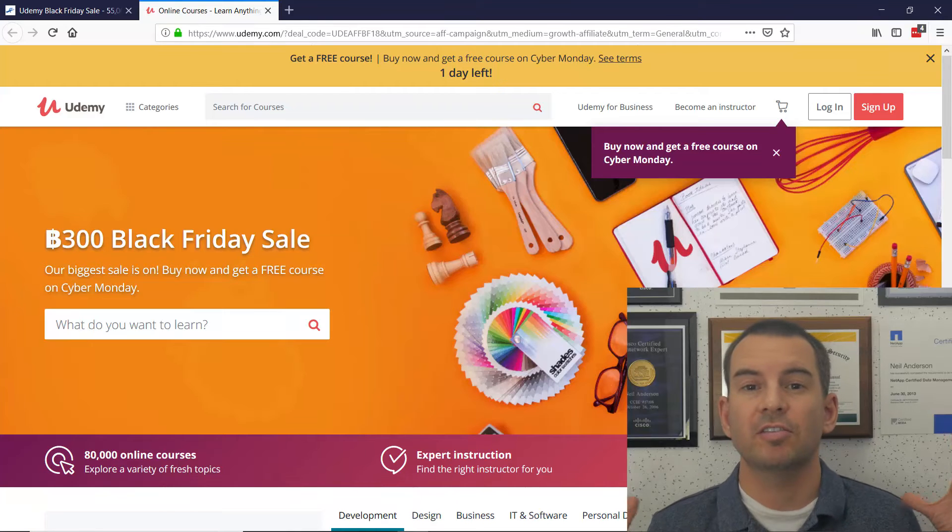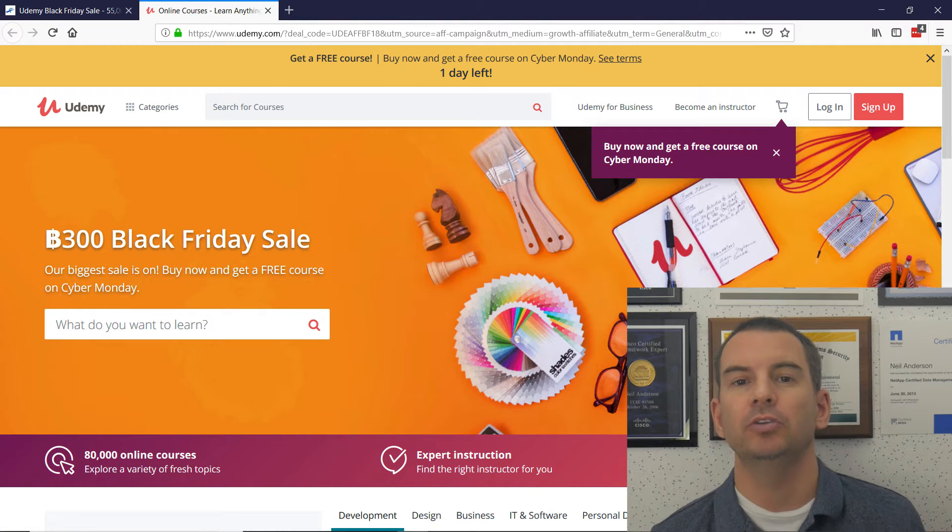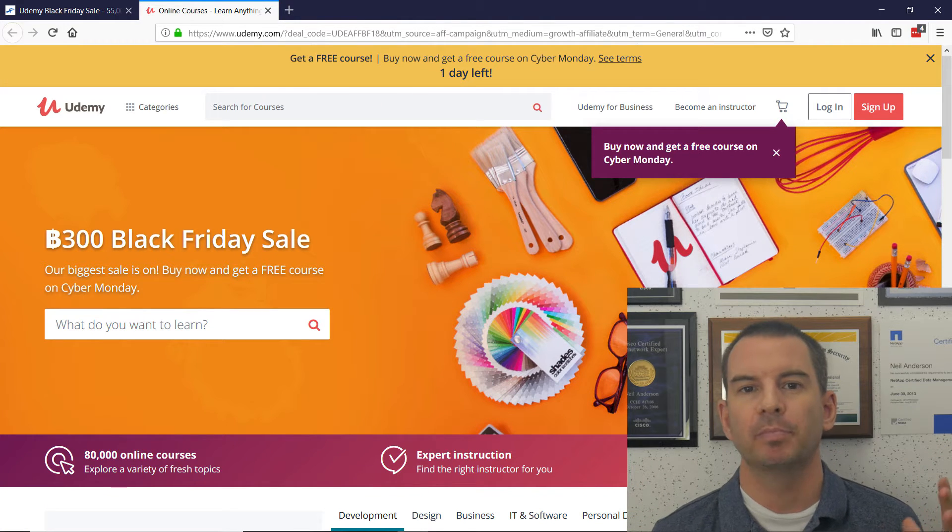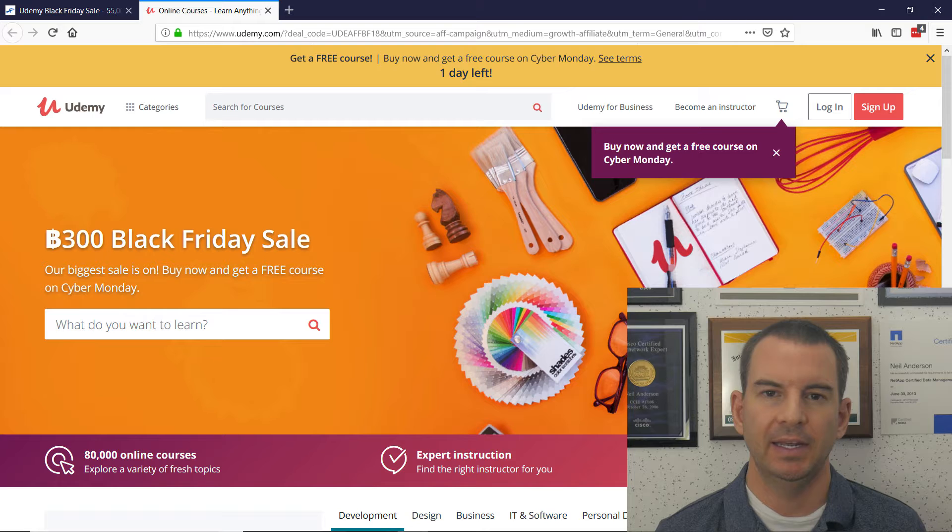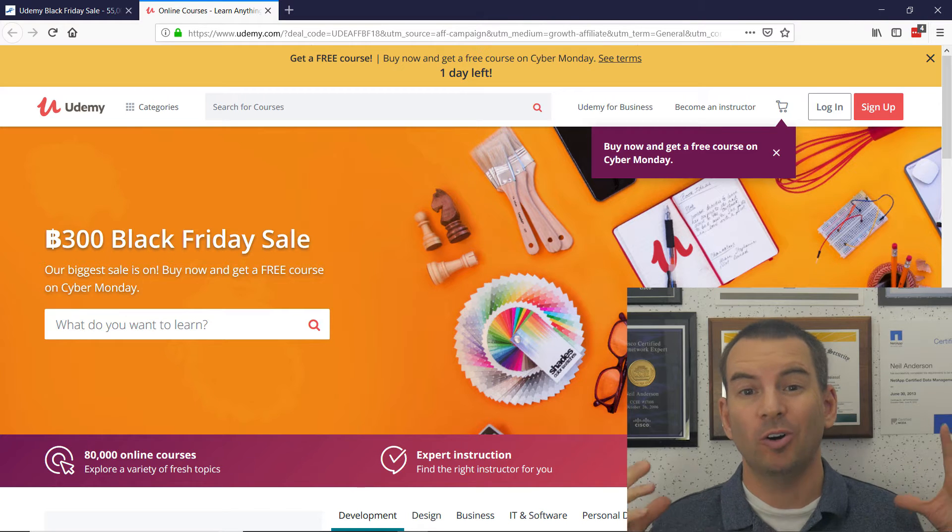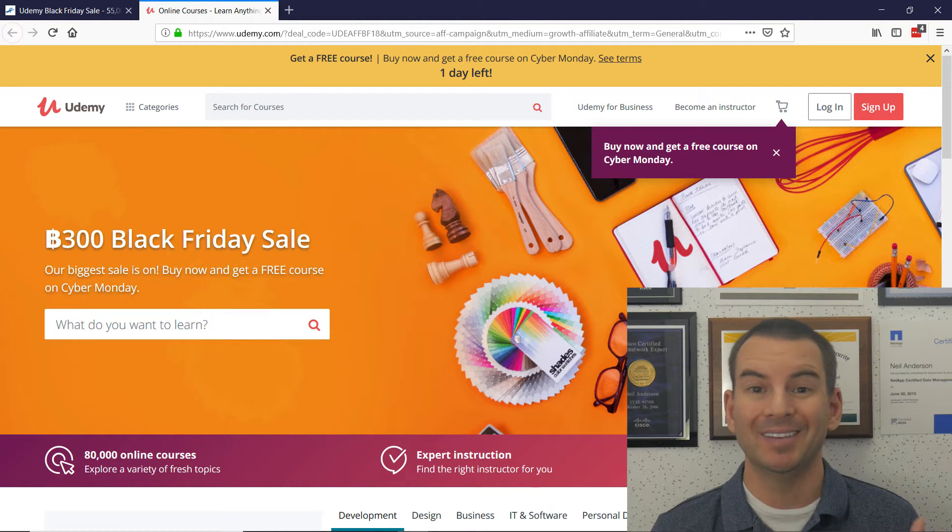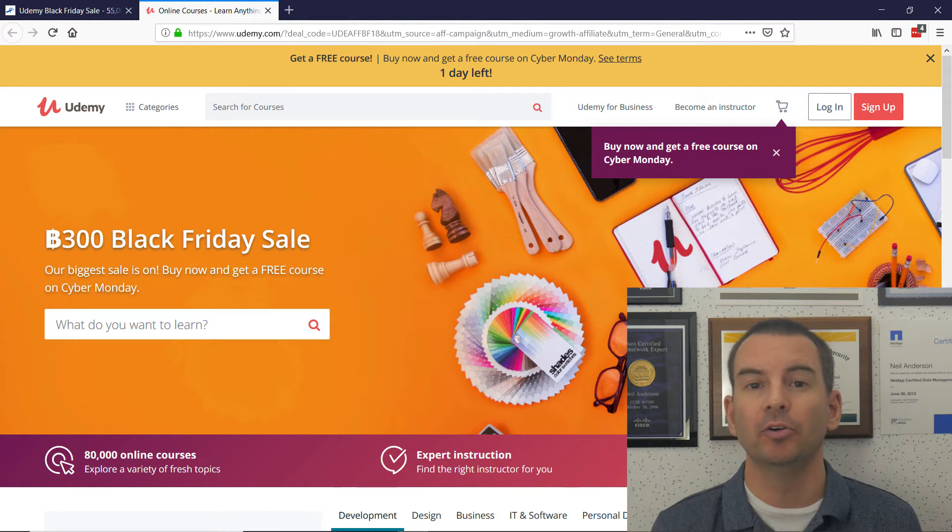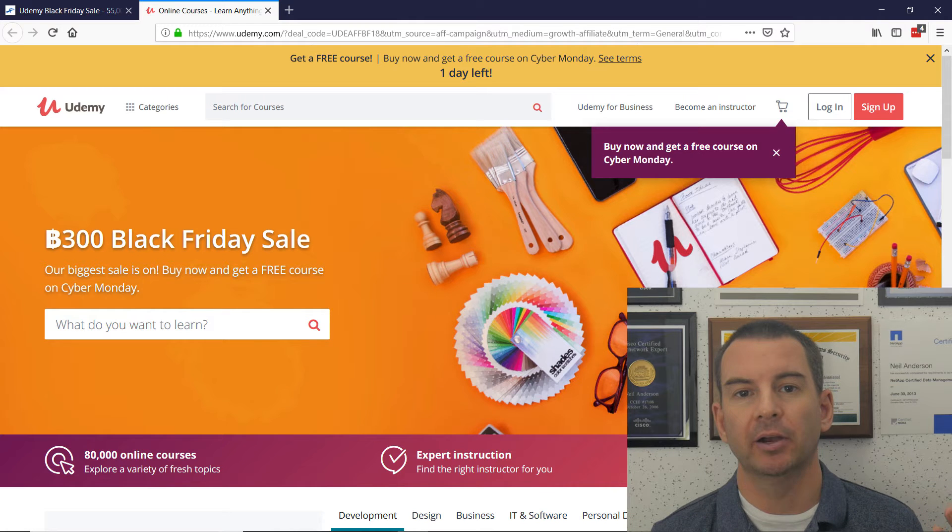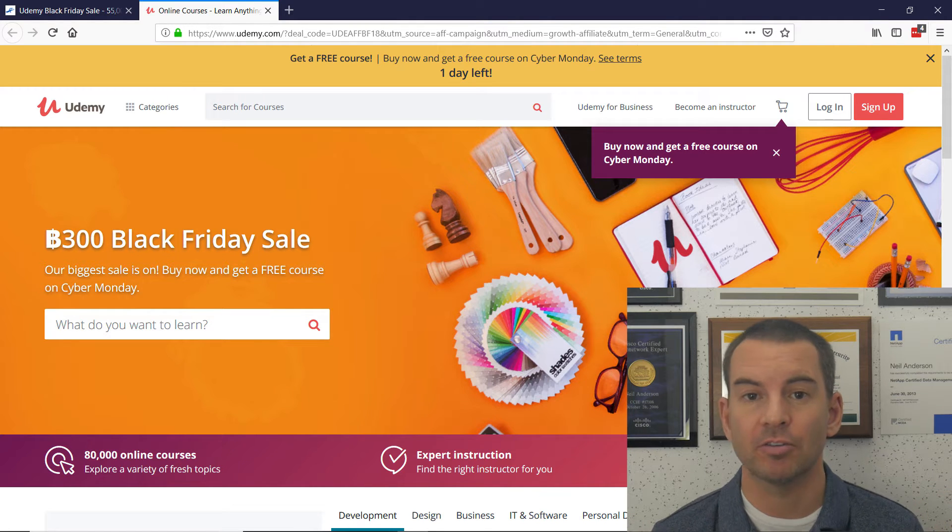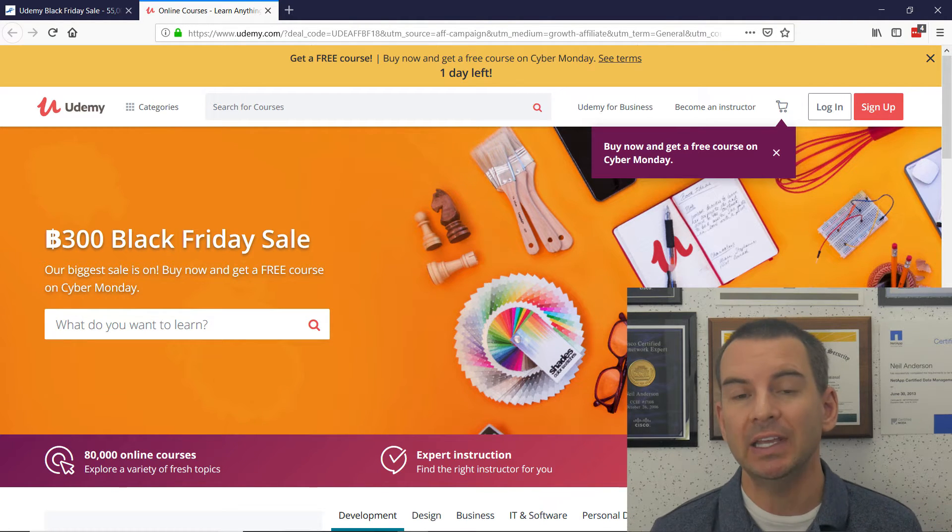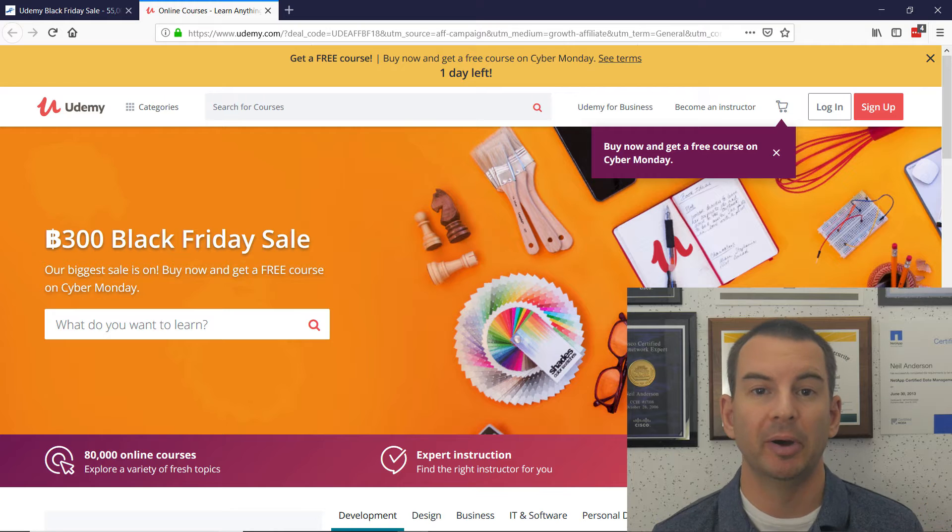Hey, this is just a quick video to let you know about Udemy's Black Friday sale. They've got an awesome offer running today, which is Thursday and tomorrow, Black Friday, where if you buy a course, then you get one for free on Cyber Monday.